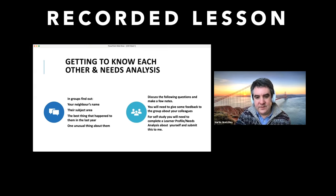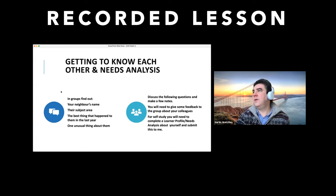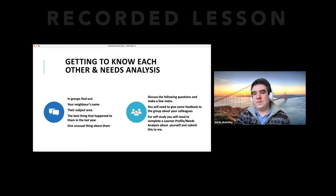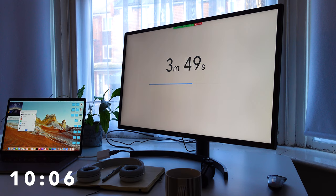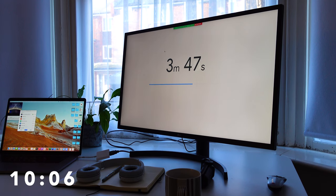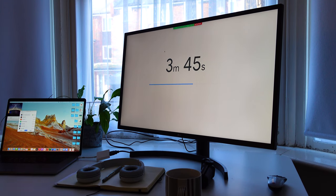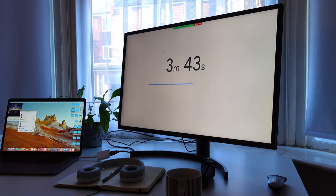Halfway through the lesson I like to give students and myself a break. This is usually for ten minutes, and I set up a timer on Google and share the screen so students are aware of how much time they have left until they need to return.